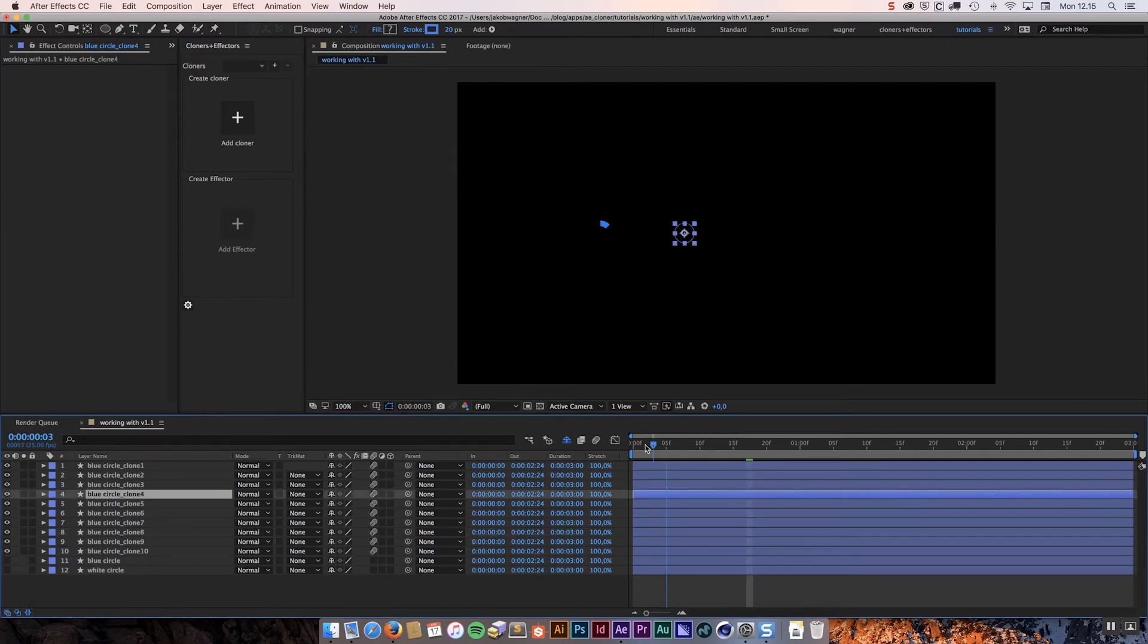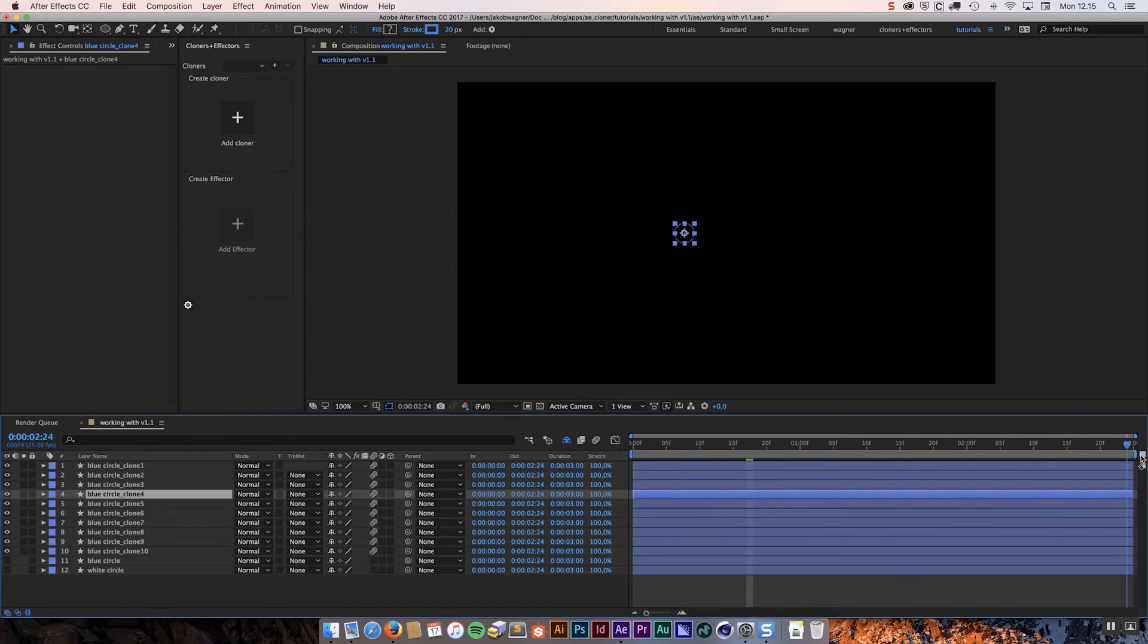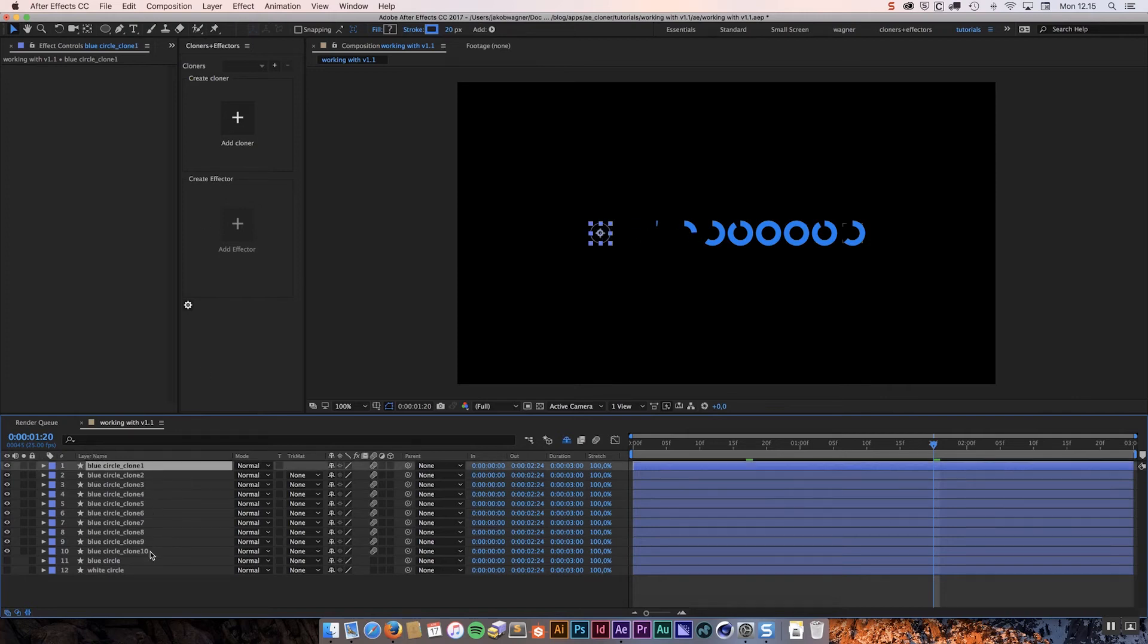So you are just left with your clones that are being animated, just as it was before. You have no settings for them anymore. And as you can see the cloner doesn't recognize this as a cloner system anymore. Because it is not. It is no longer a cloner system. It is just layers that are keyframed.